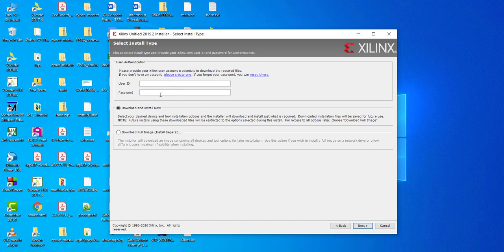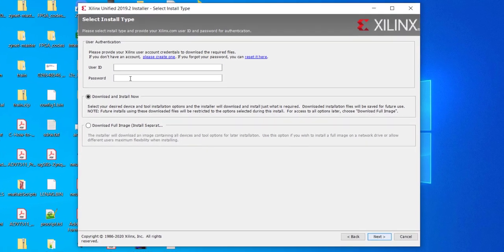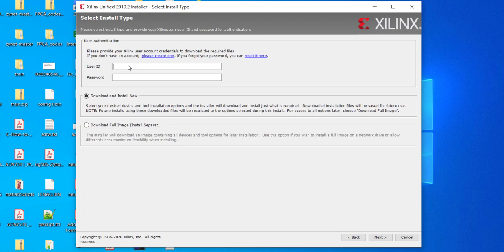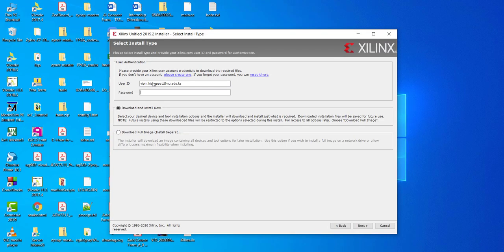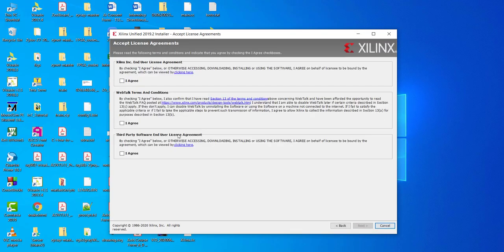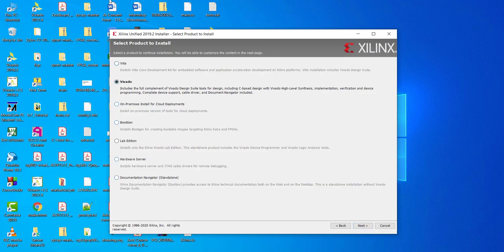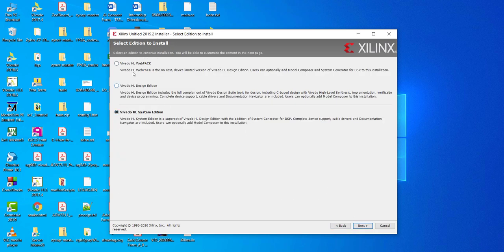During installation, you will have to give your username and password. Once again, you have the option to install it directly from the web or download the image separately and install it. The image is going to be quite huge, so better will be to download and install now option. We are going to install Vivado. These are other software from Xilinx for different purposes.